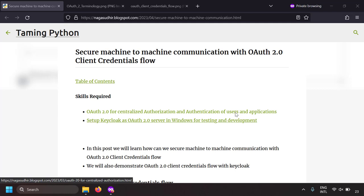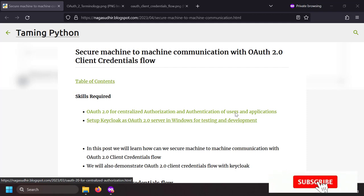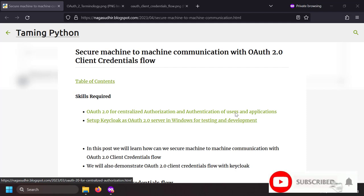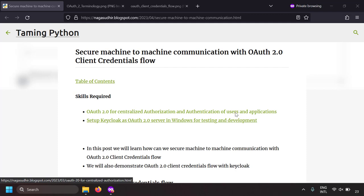Hi friends, in this video we're going to talk about how to use OAuth 2.0 client credentials flow to secure machine to machine communication. Machine to machine communication means a script talking to another script or an application talking to another application. There is no human intervention involved, so a username/password entering screen will not be present. The communication is between two backends.